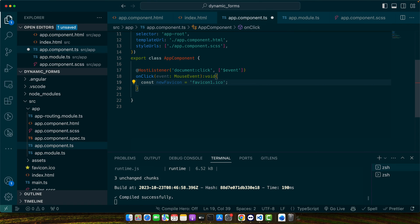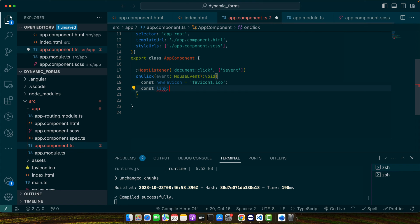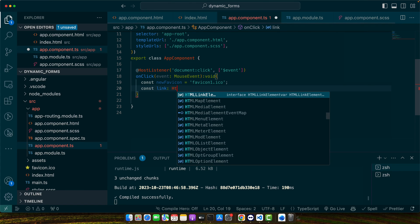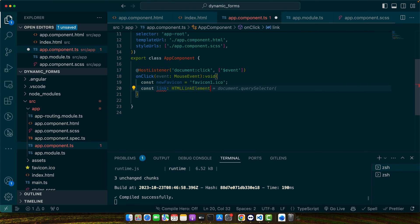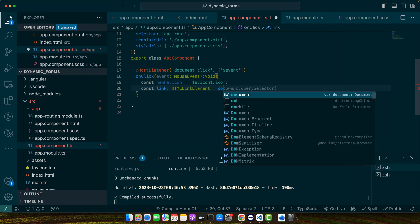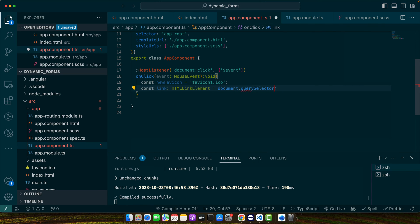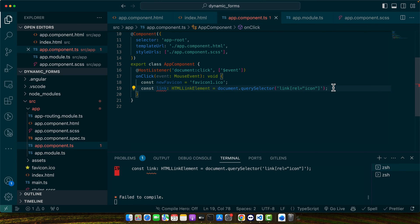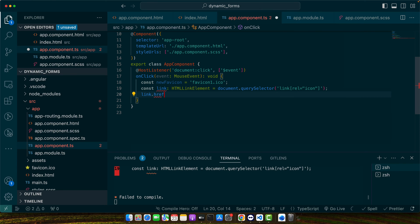And now, add const link html link element is equal to document.query selector. Now, you can simply use link.href is equal to the new path.